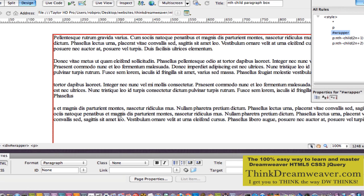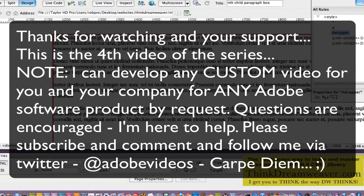Enjoy your day. Thanks for subscribing — please subscribe and follow me on Twitter. If you or your company need custom videos, I can create a custom video for any Adobe product. I am a total Adobe master, having worked with Adobe software since 1987 — 25 years. I know the quickest, simplest way to do things and I get you to think the way the software thinks: Dreamweaver, After Effects, Photoshop, Illustrator. My training breaks it down very simply. Have a good day.